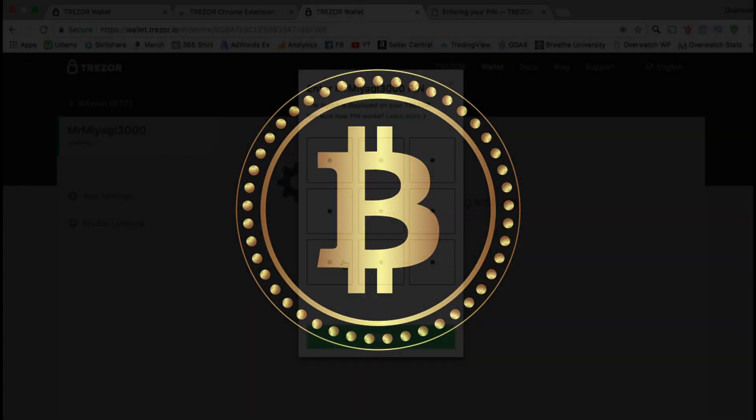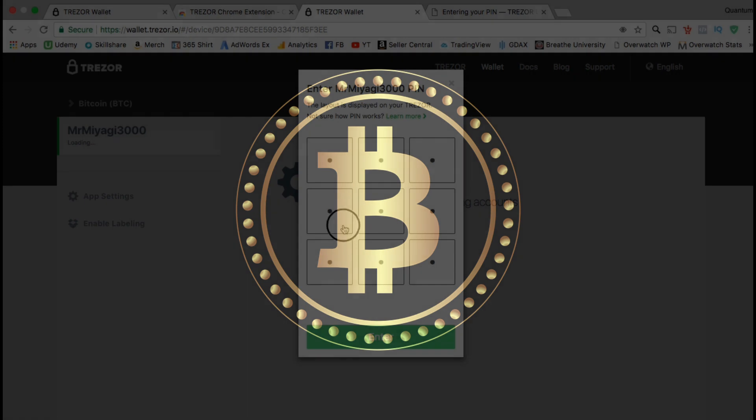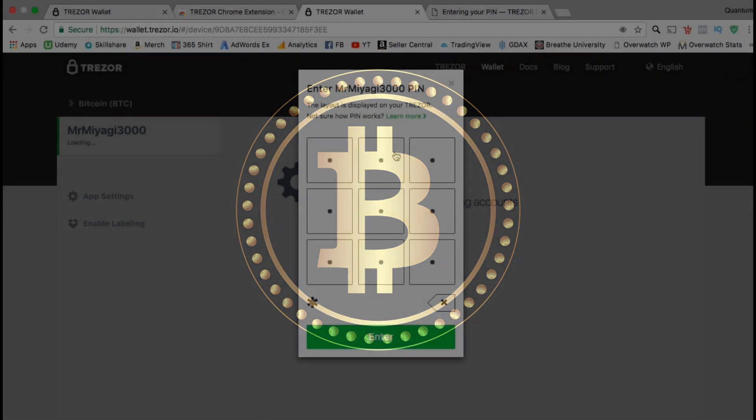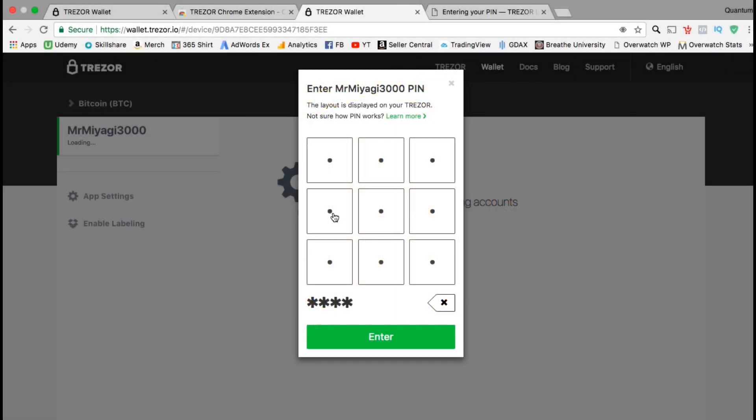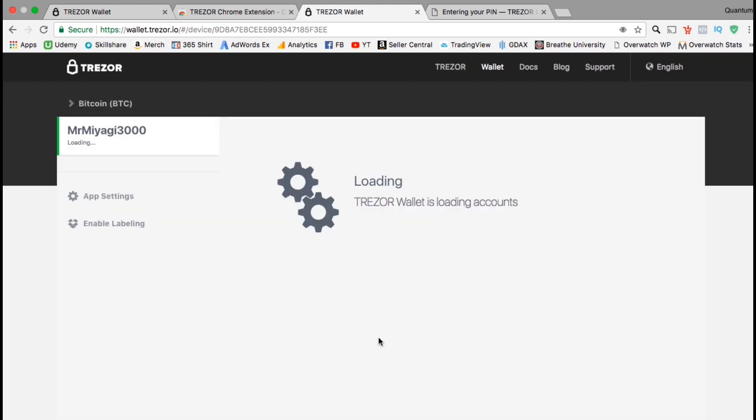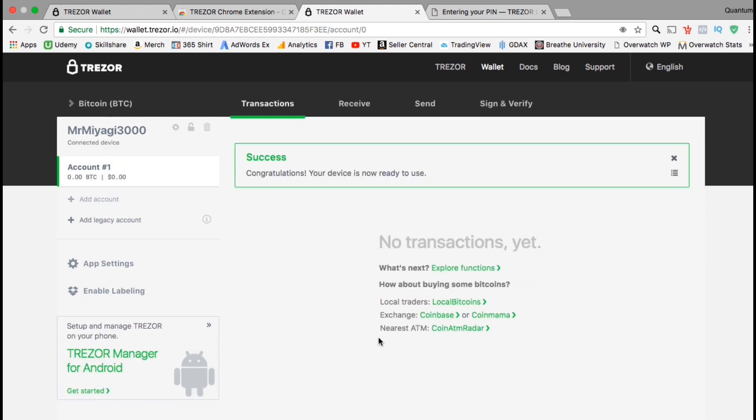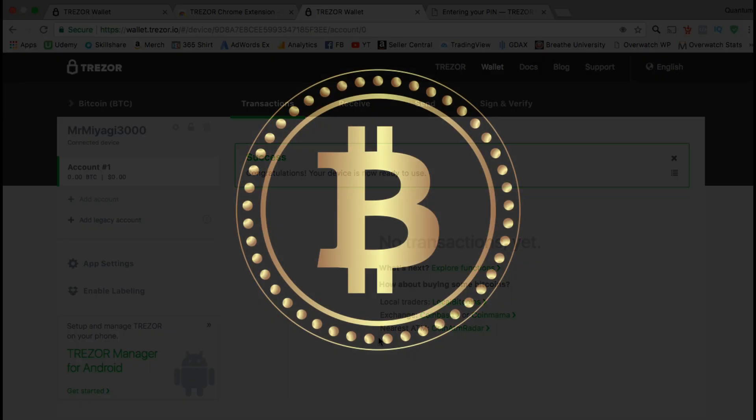Alright, so now that we've set up our recovery seed, let's head back over to the Trezor website. You may be asked to enter your pin number again. So, now that we've set up our new Trezor hardware wallet device, we should be able to access our account now. And it looks like everything was successful and our device is ready to use. So now that we have our hardware wallet set up, let's add some cryptocurrency.